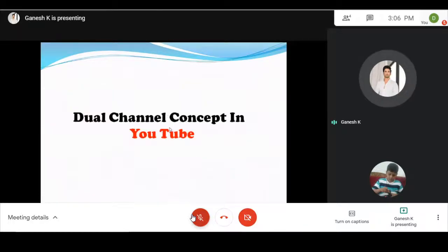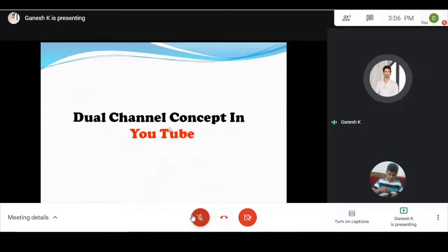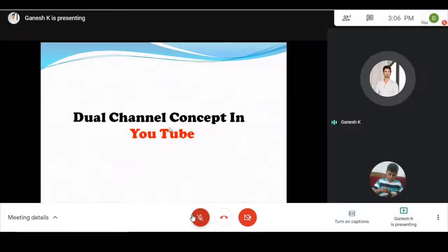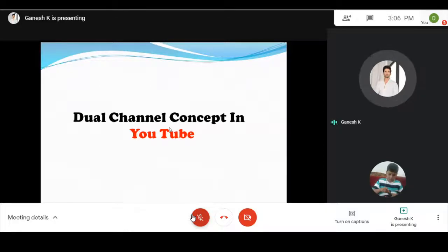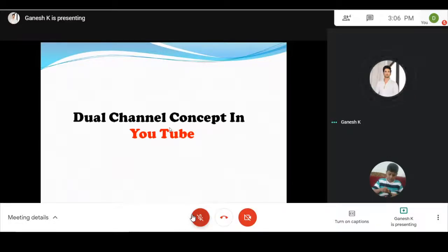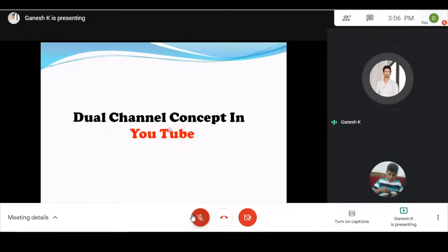Dual channel concept in YouTube: You can start a channel. When you start making videos, people can watch, like and subscribe. You can open a channel and reach celebrity status. If you open another channel, you can also reach subscribers. This is the dual channel concept.